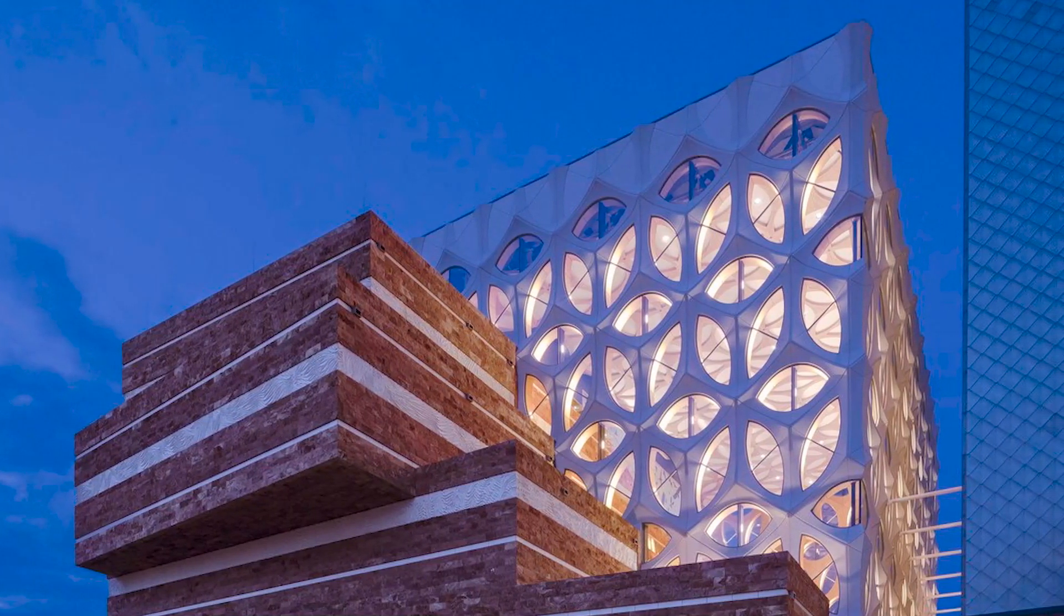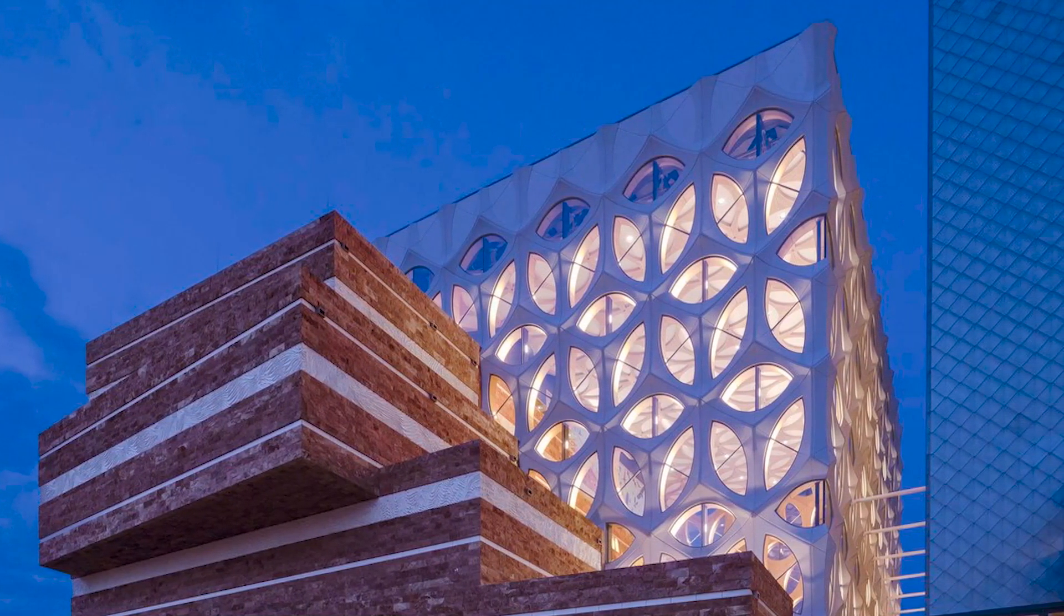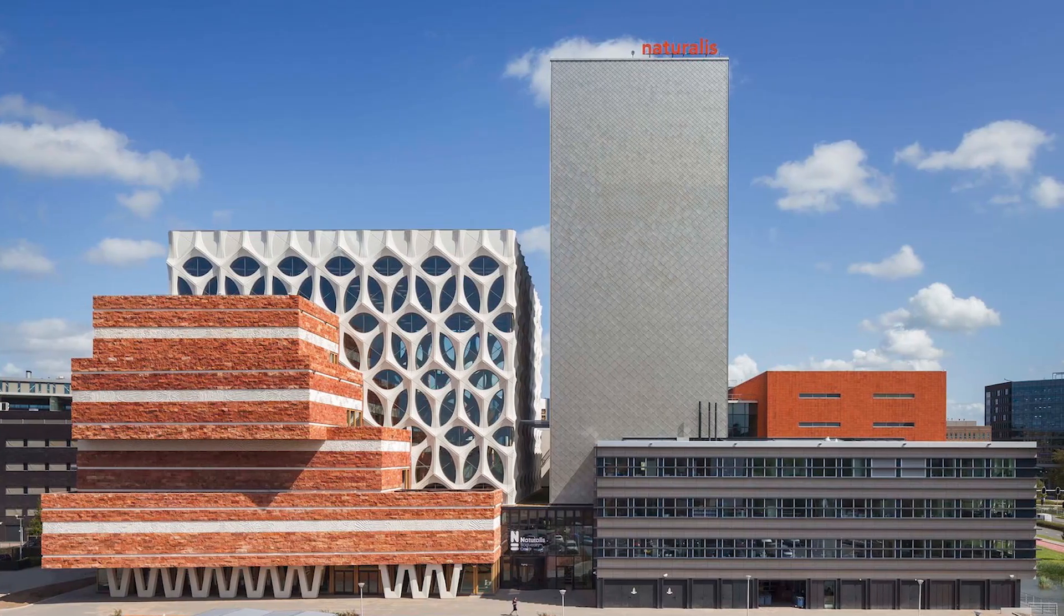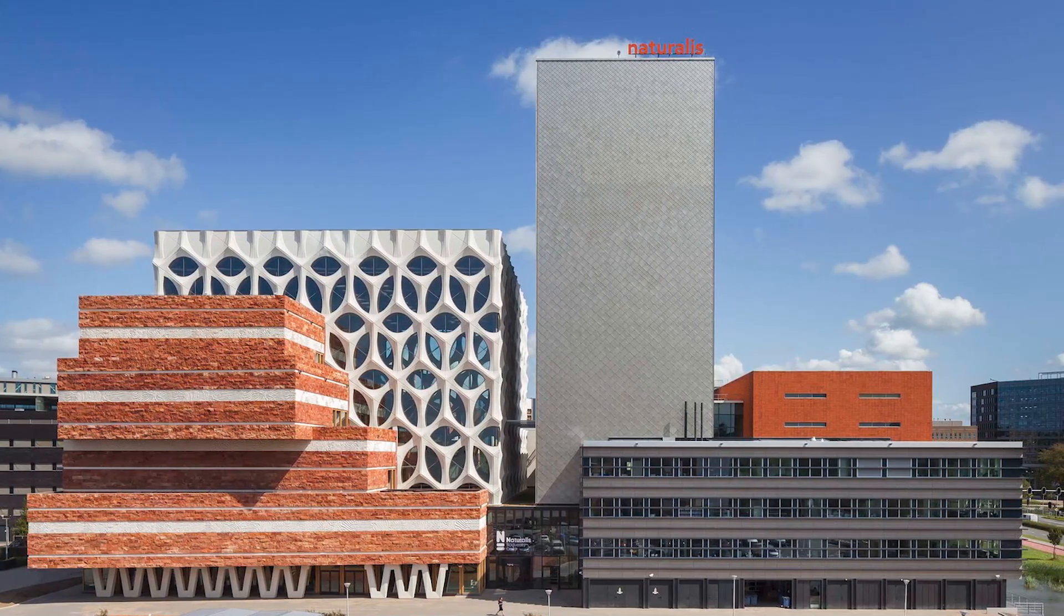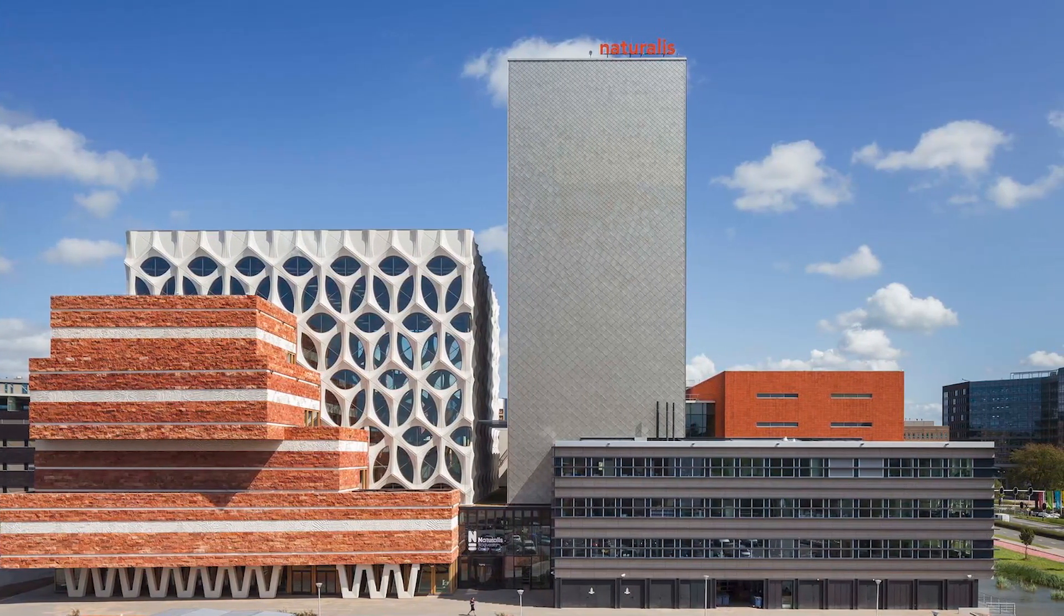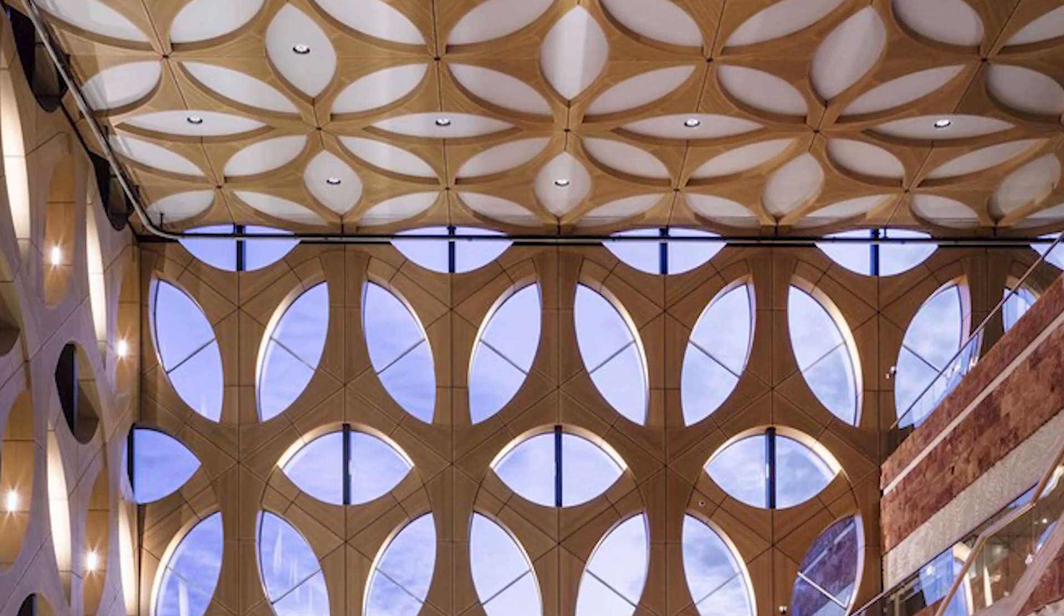Hello, welcome back. In today's video, we will make a facade design like Naturalis Biodiversity Center, Architects New Orleans Riddick Architects, Location Leiden, The Netherlands.